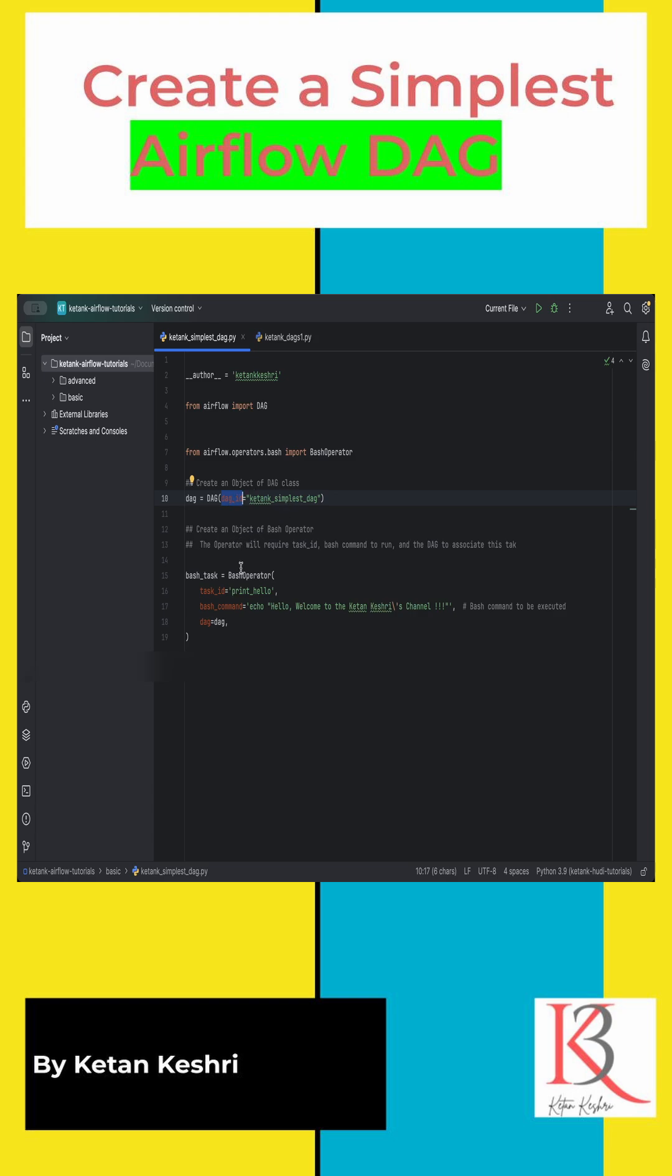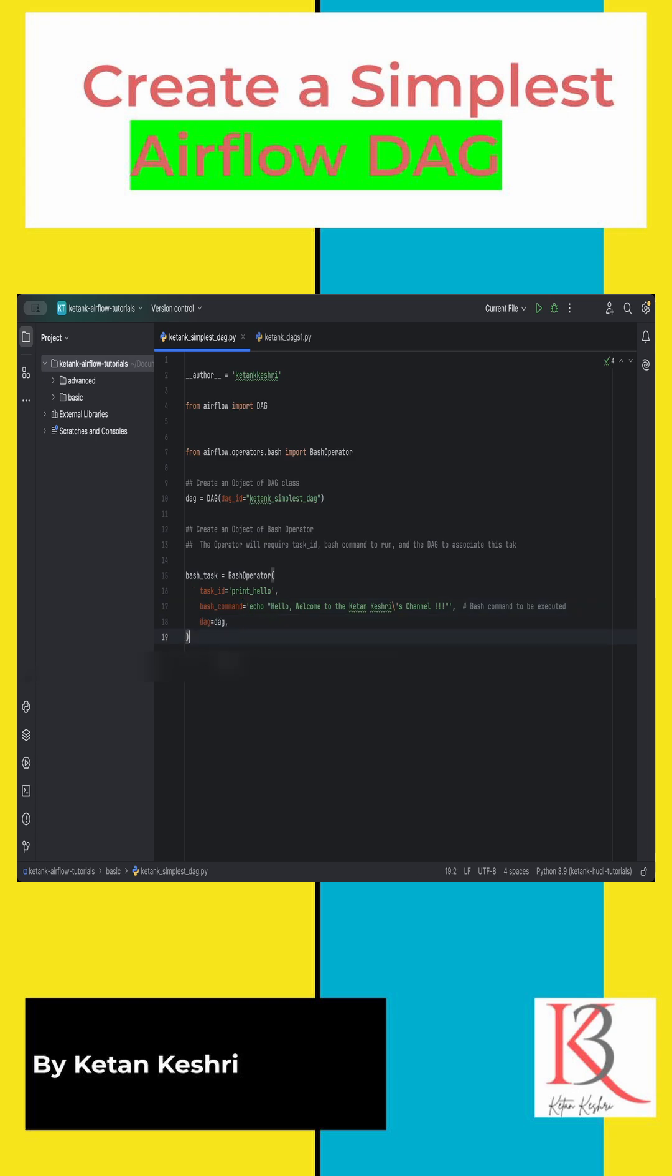We are passing the task ID and the command which we have to run. This is the same message which you were seeing in the logs of the Airflow and the DAG to which this BashOperator will be attached to.